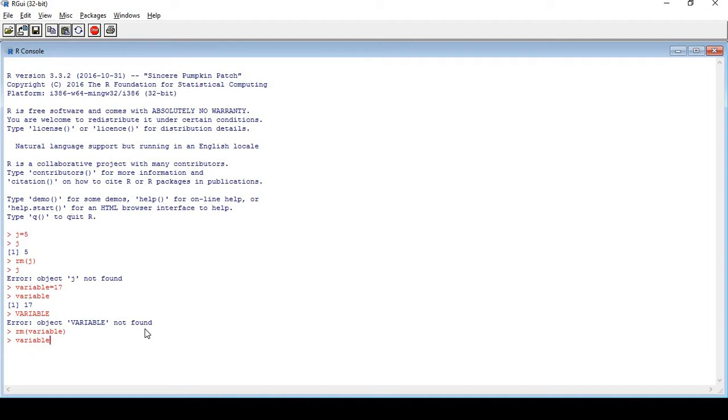So you should remember how to remove variables. We have learned how to create variables and objects and how to remove variables and objects. That was it for today's session.